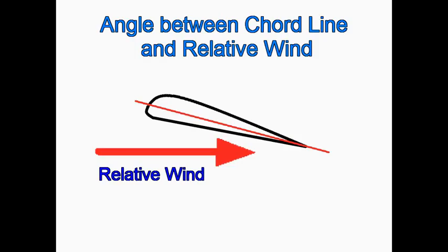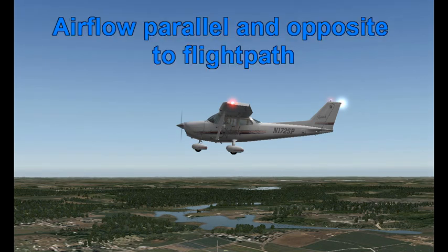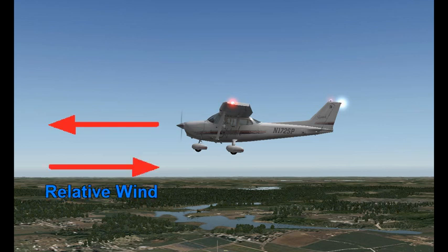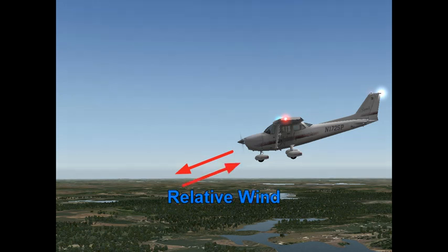The next term is angle of attack — the angle between the cord line of the wing and the direction of the relative wind. The relative wind is the airflow exactly parallel and opposite to the flight path of the airplane. In straight and level flight, the relative wind is going exactly opposite to our path. If we're in a descent, our flight path is at a downward angle and the relative wind is directly opposite to that.